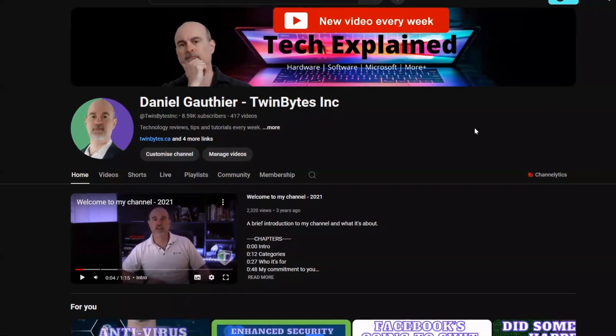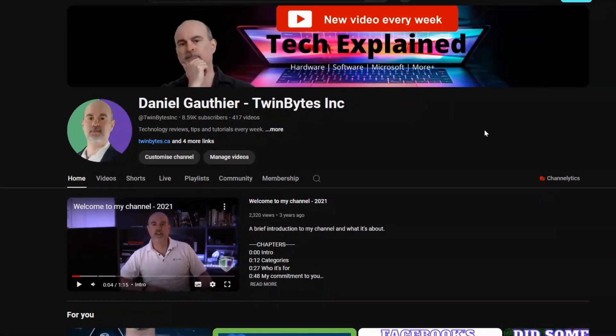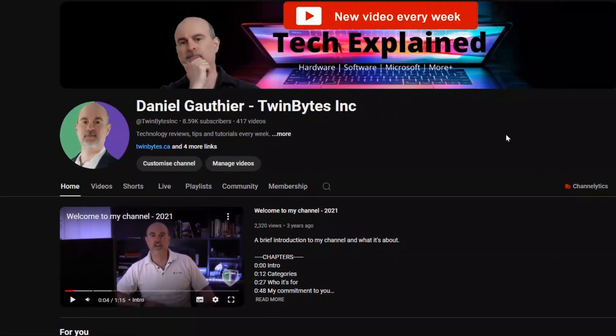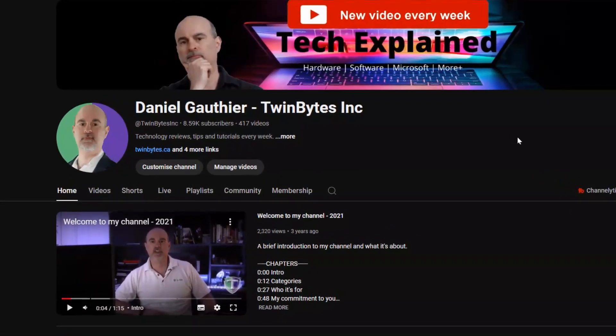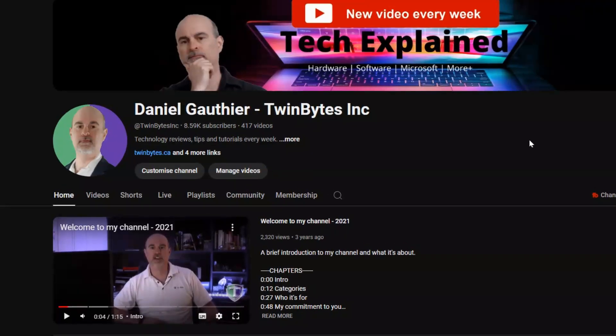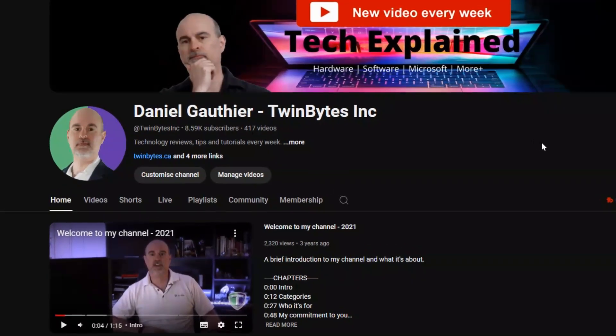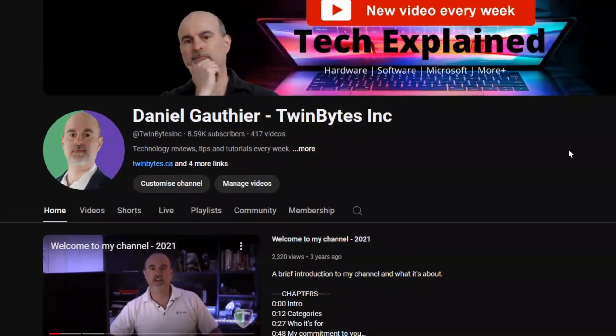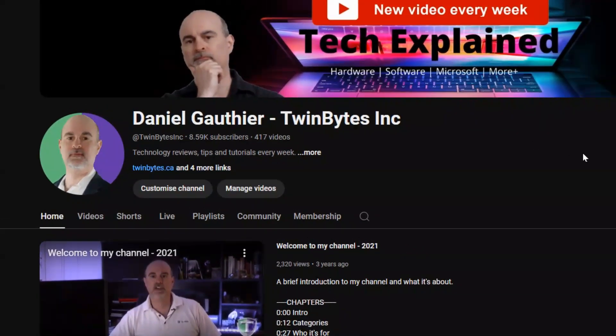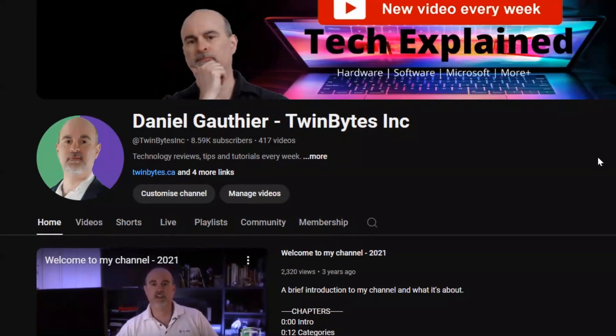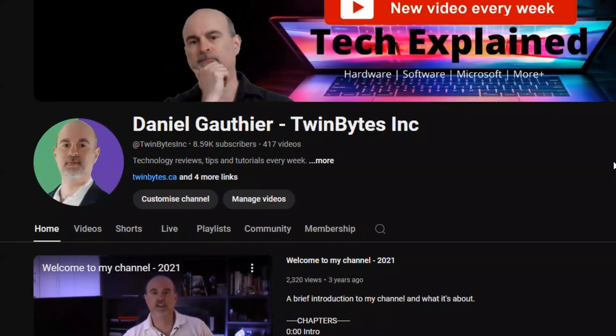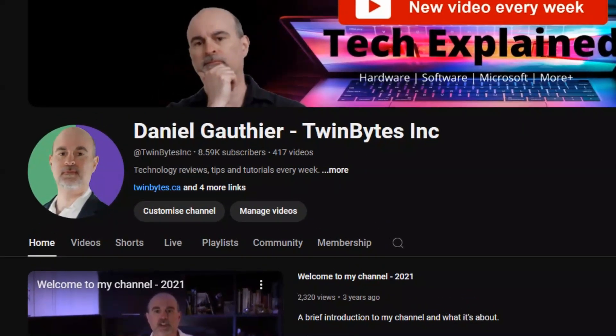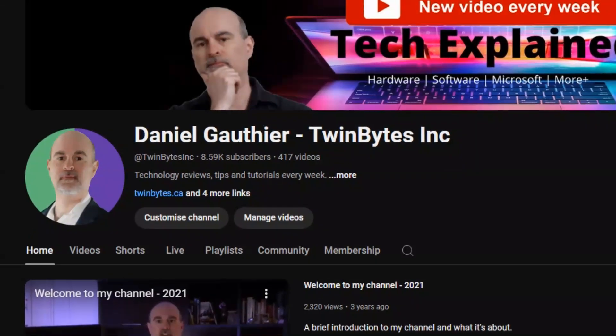Hey everyone, Daniel from TwinBytes with another tutorial for you. This time I'm going to show you how to change or delete any saved passwords you might have in Google Chrome. There may be a number of different reasons you want to do this, but whatever the reason is, we're going to show you how to do that.